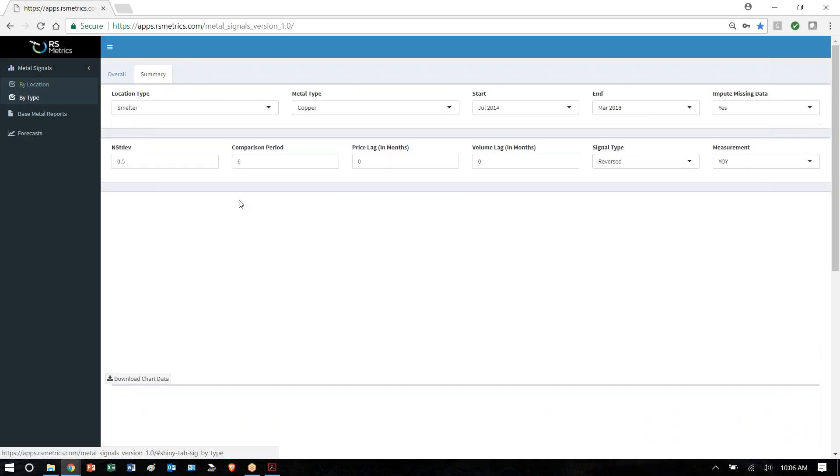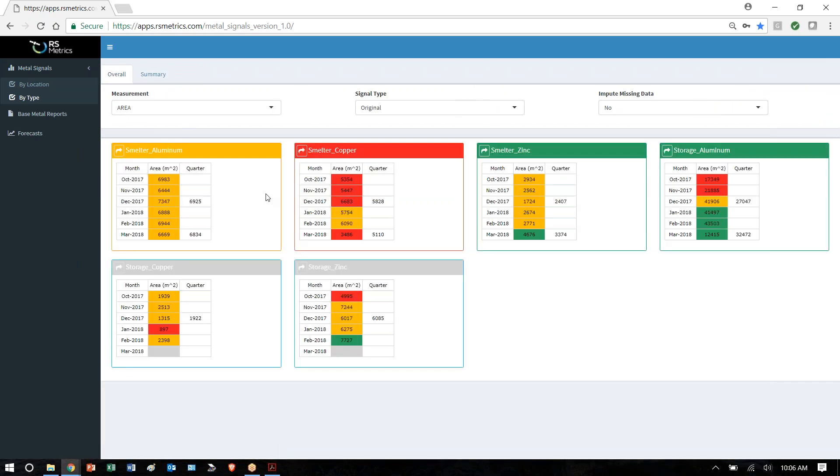We also provide rolled up numbers so we can look at all of the aluminum smelters together, all the copper smelters, all the zinc smelters.